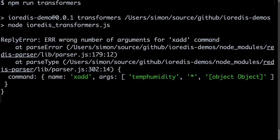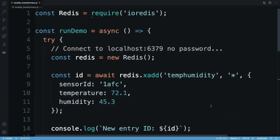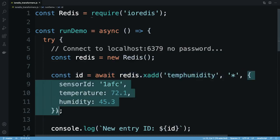Redis tells me I'm sending the wrong number of arguments for the xadd command. It appears I can't simply pass my object to xadd. In common with many other Redis commands, xadd expects a variable number of string arguments.